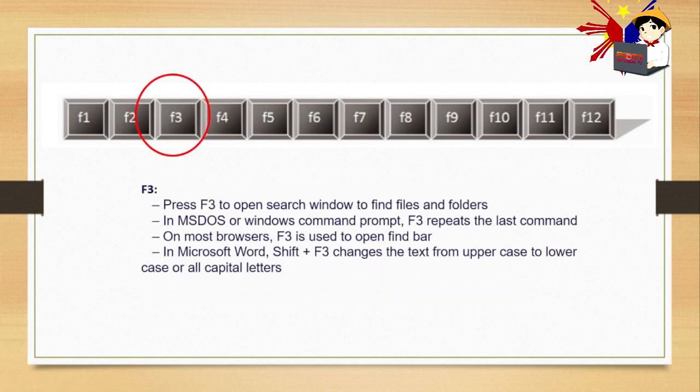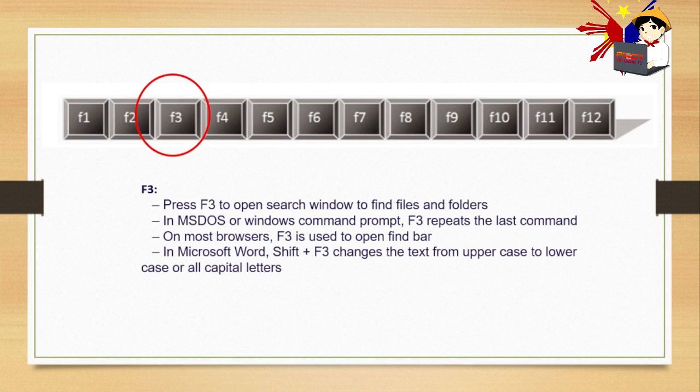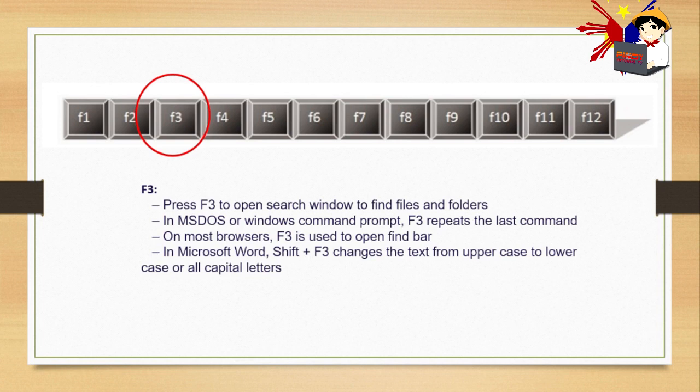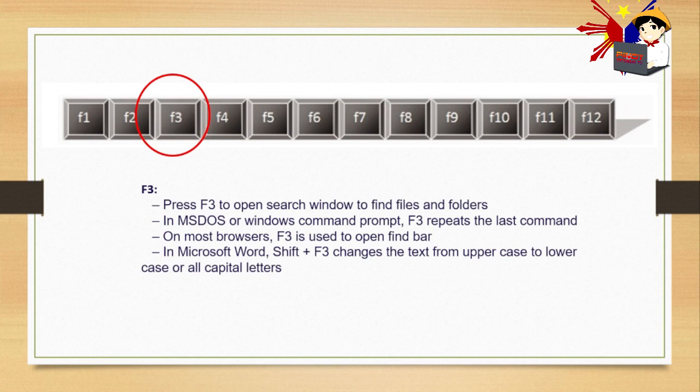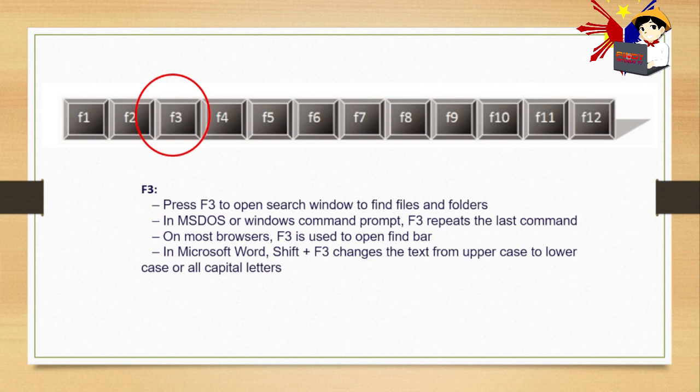F3. Press F3 to open search window to find files and folders. In MS-DOS or Windows Command Prompt, F3 repeats the last command. On most browsers, F3 is used to open Find Bar. In Microsoft Word, Shift plus F3 changes the text from uppercase to lowercase or all capital letters. That's a good shortcut. Just highlight the text, then Shift F3, and all capital letters will be changed.